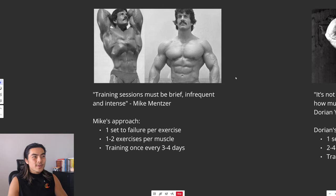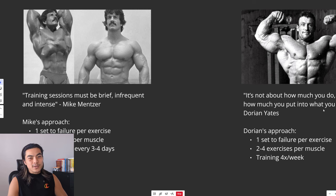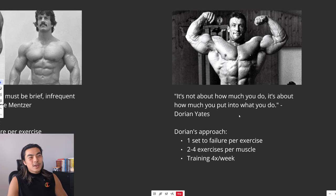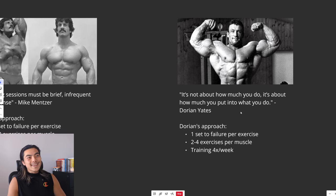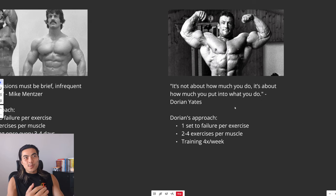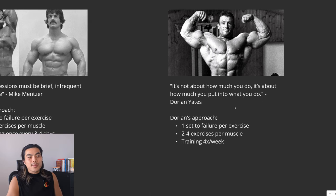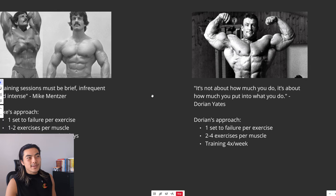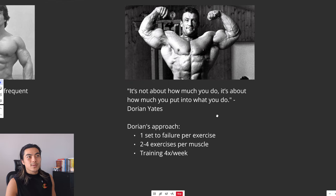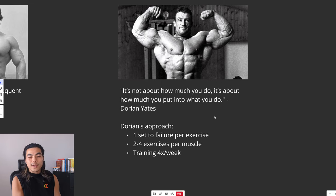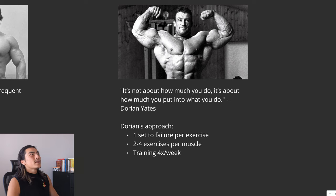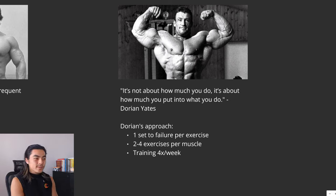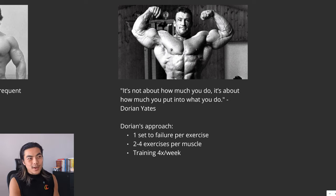So one of someone that learned from Mike Mentzer was actually Dorian Yates. Dorian Yates used to train like typical bodybuilder bro splits, high volume, until he met Mike Mentzer. And he trained with Mike Mentzer. Mike Mentzer showed him a high intensity workout, and how to actually train with intensity, going close to failure, really pushing the muscle. And Dorian Yates saw a lot of growth from that.